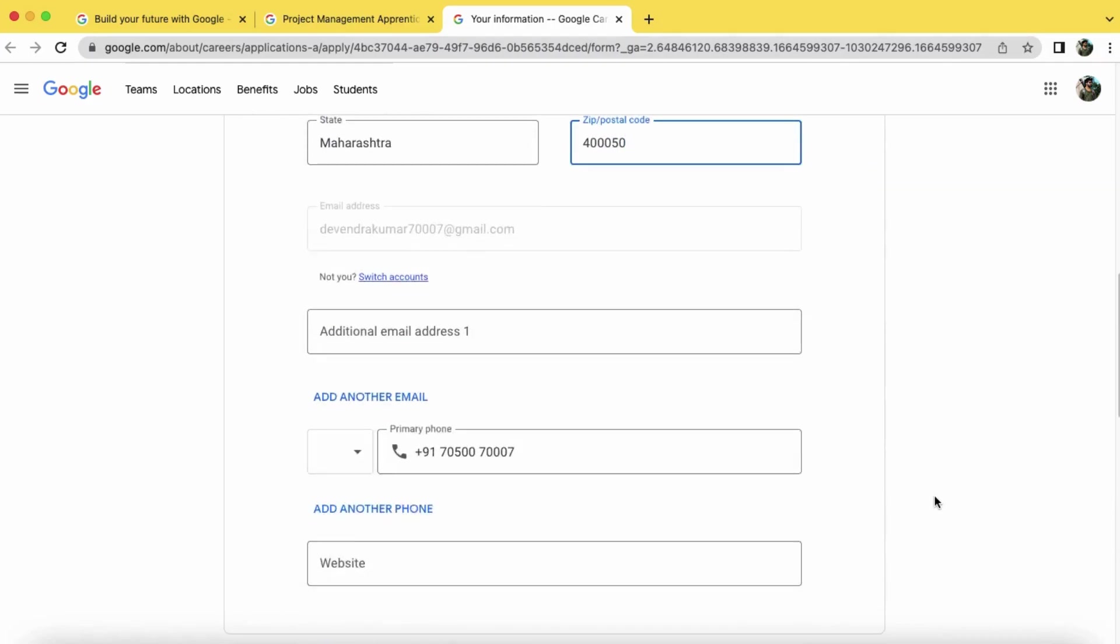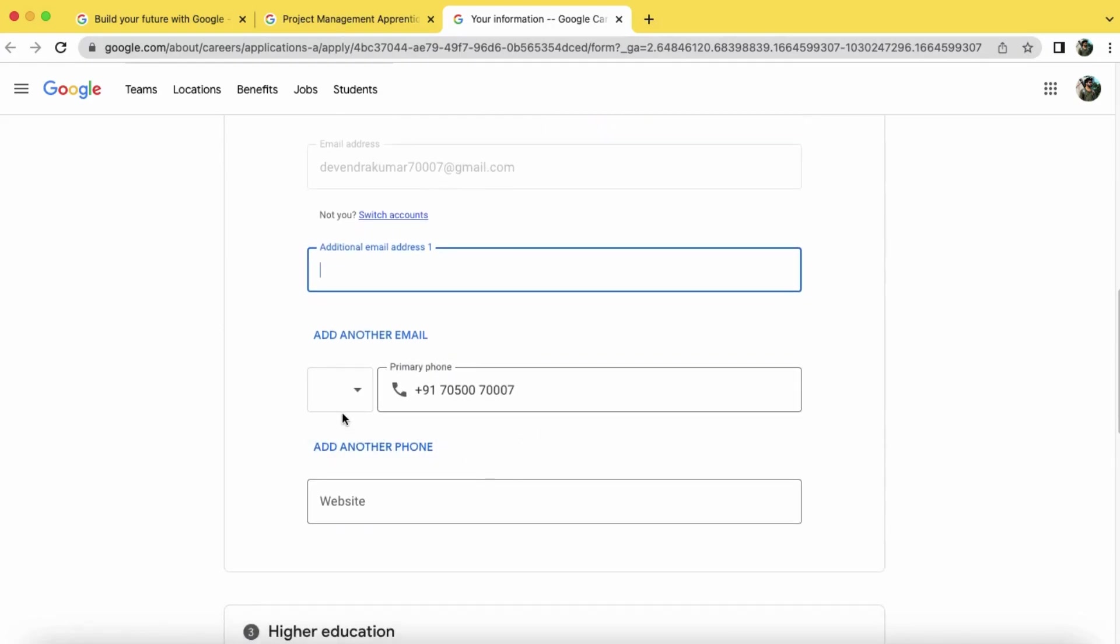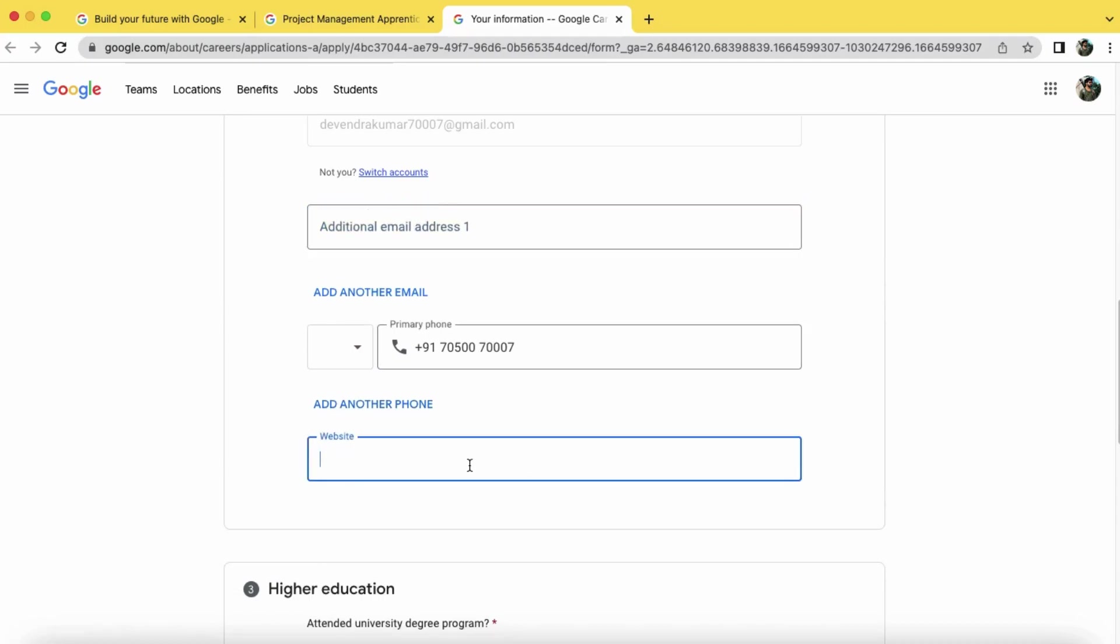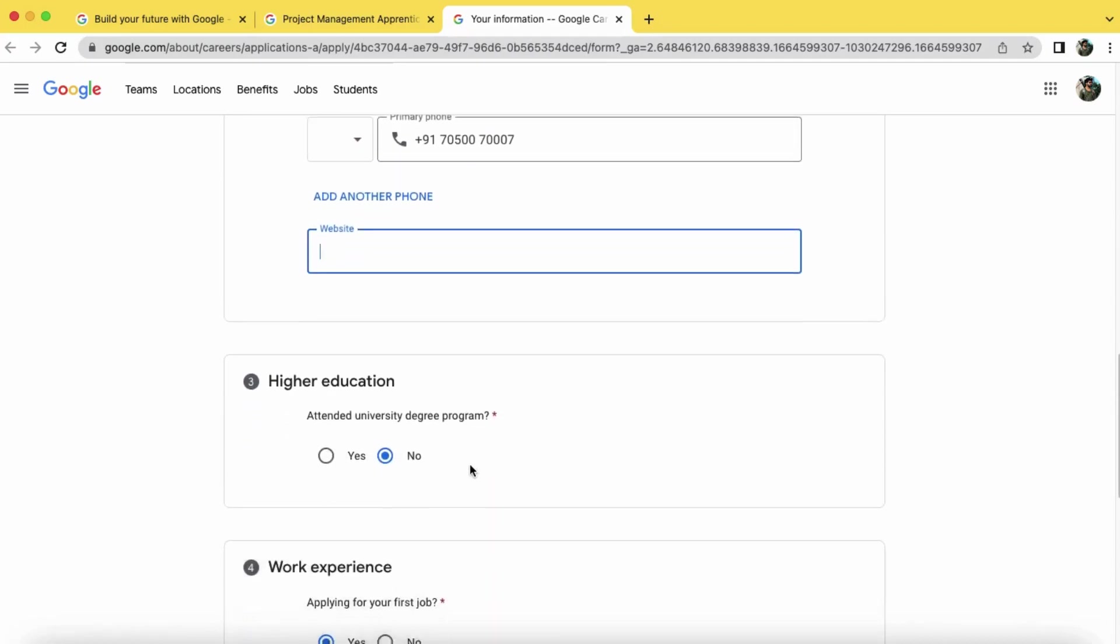If you want to add some additional email address, then you can just put it here. Now if you also want to add another phone number, then you can just click on add another phone number and enter it. If you have a website, then just put it, if not, then leave it blank.